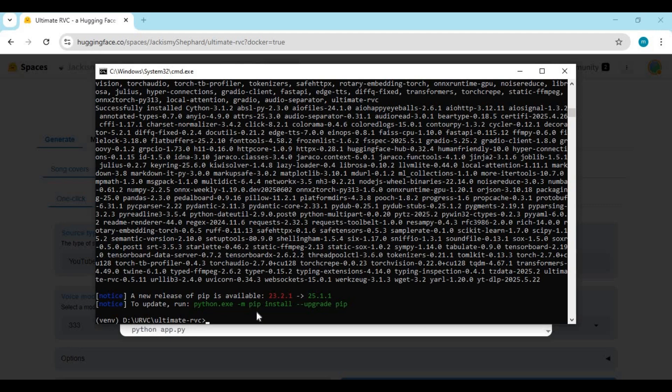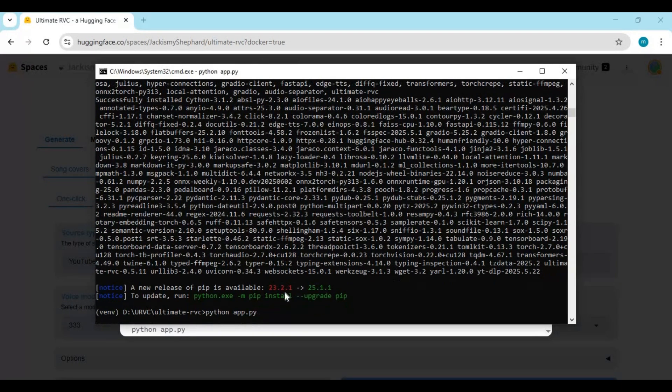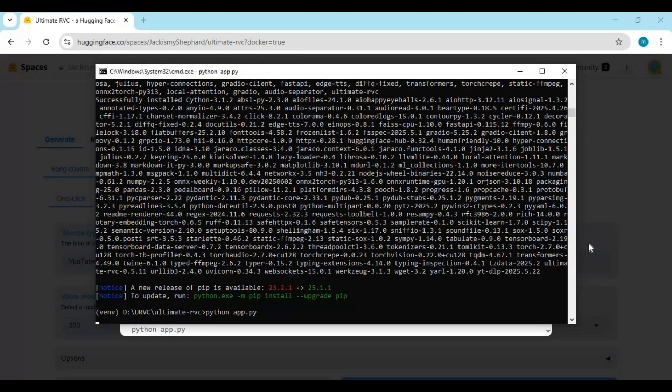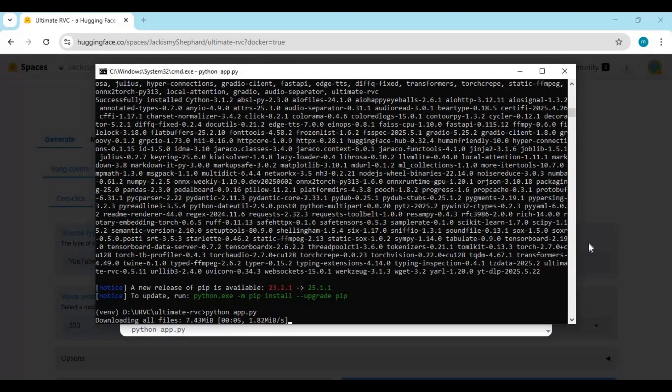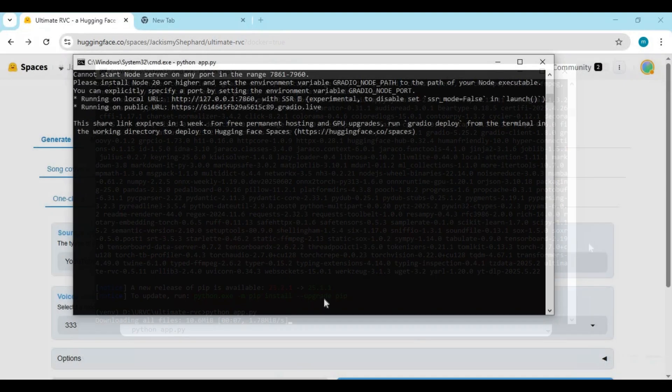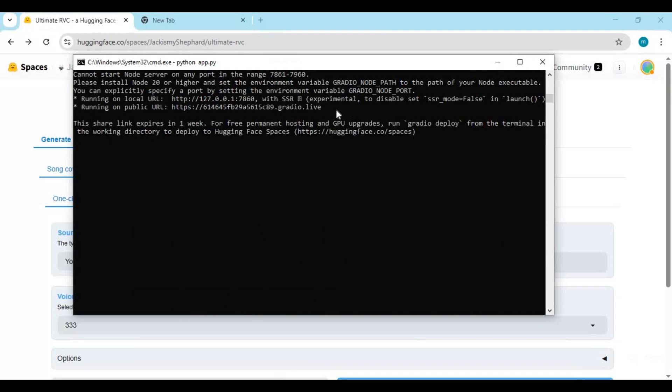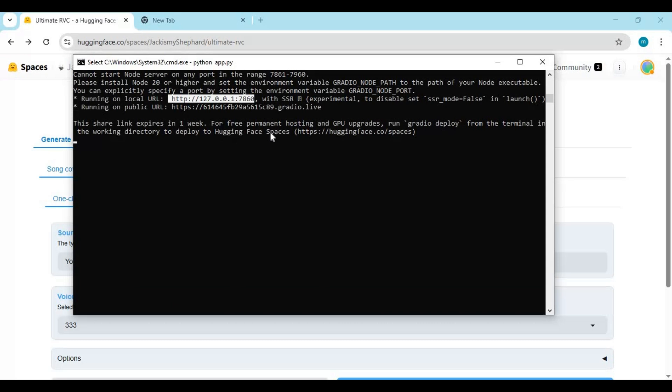After requirements installed run main code. Running it the first time will download some models. When you see local and Gradio URL, copy and paste local URL in any web browser to launch Ultimate RVC.